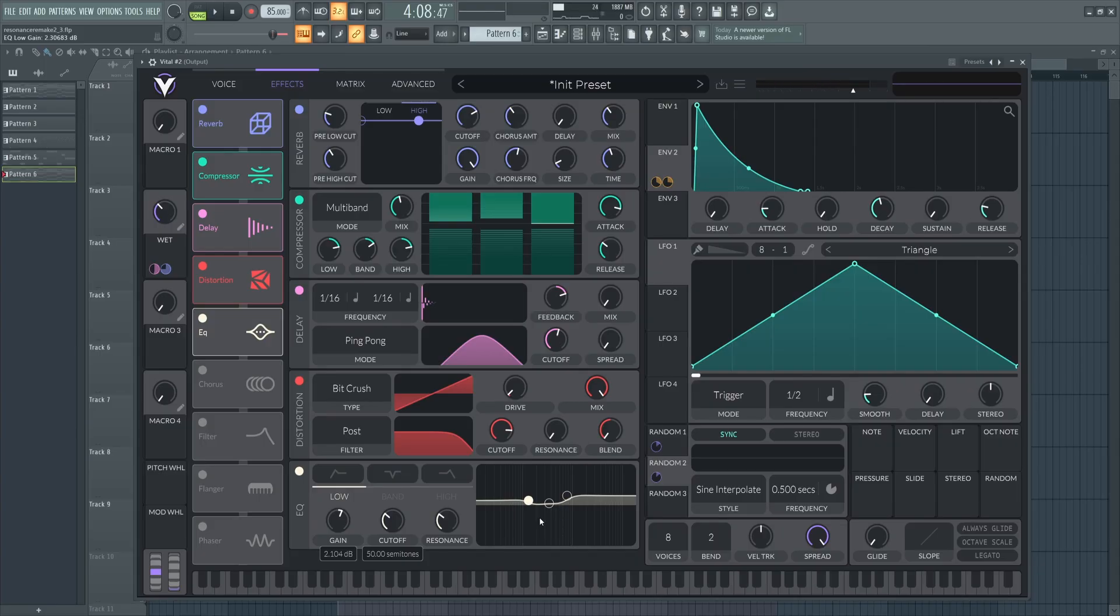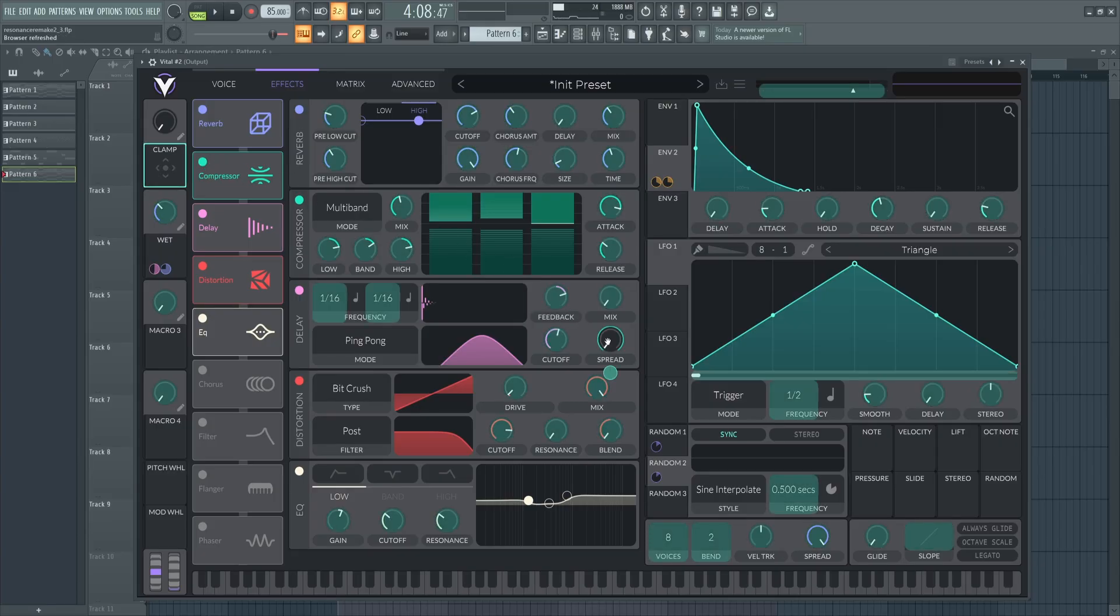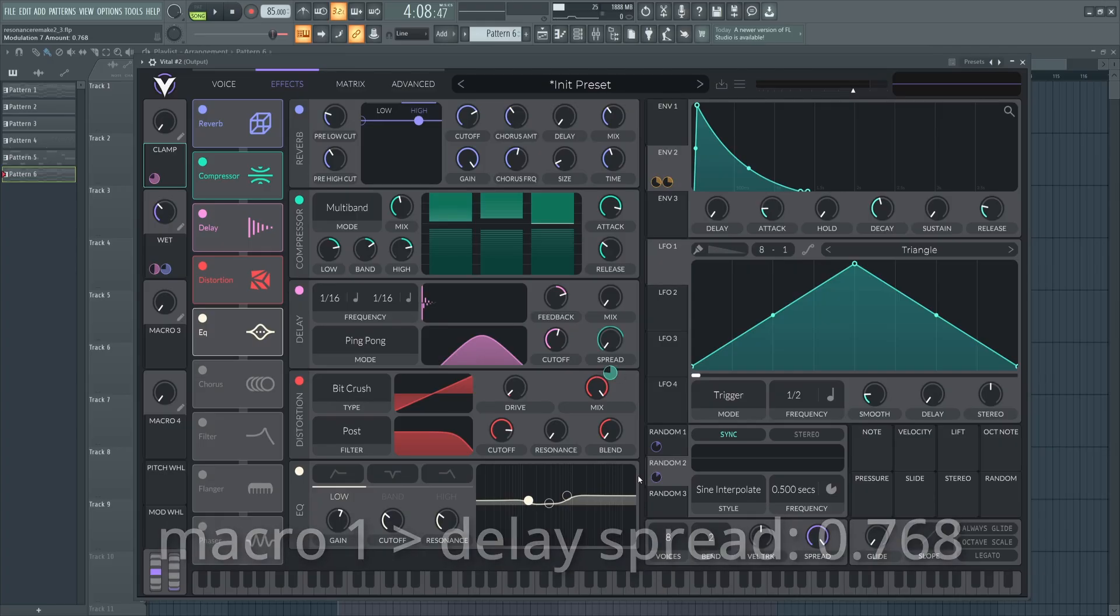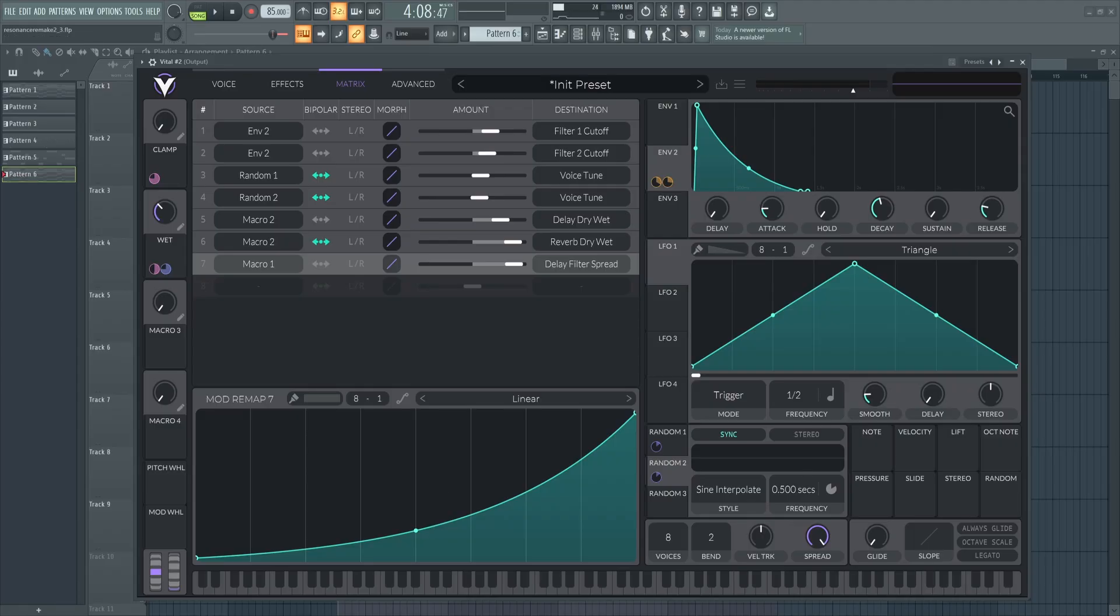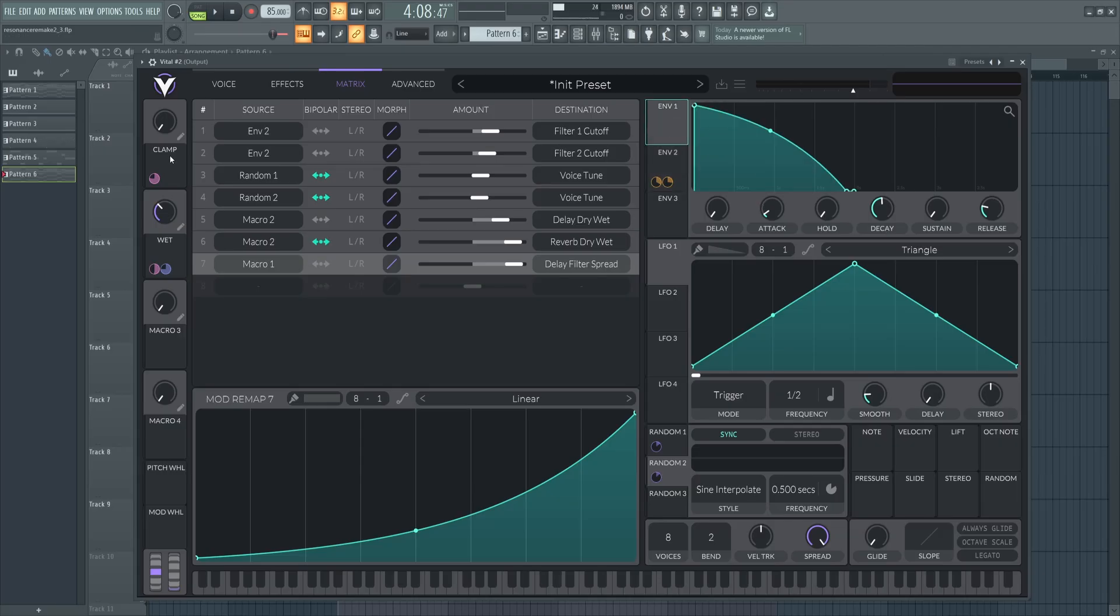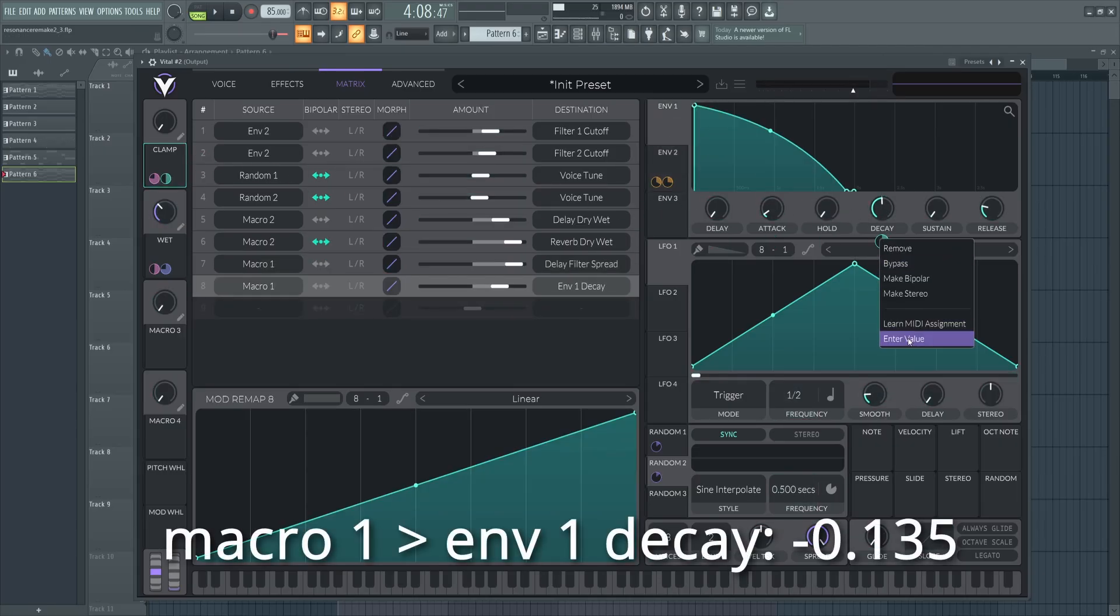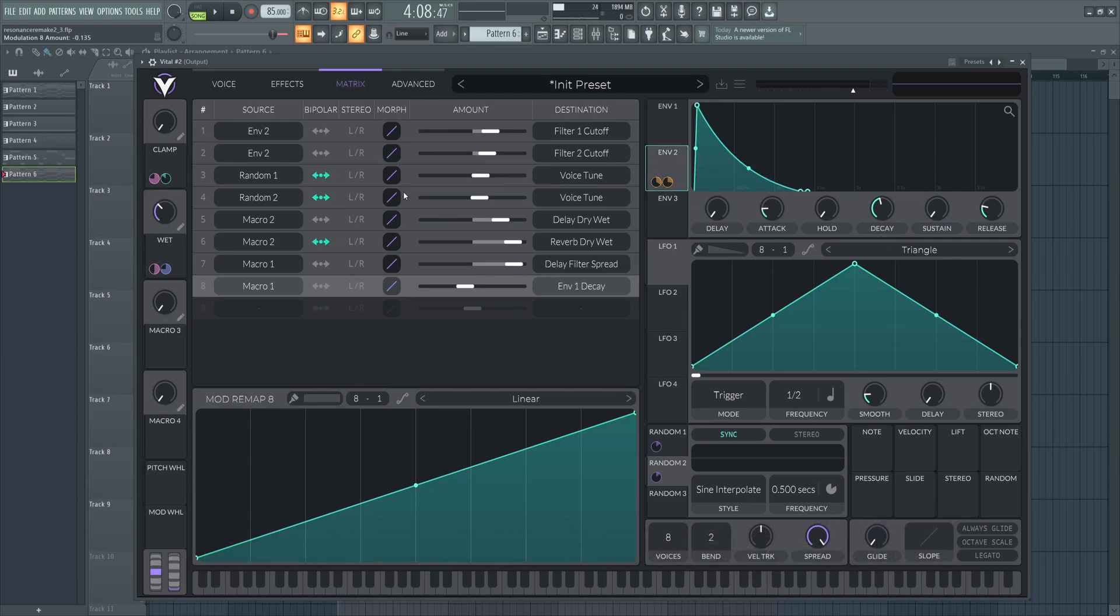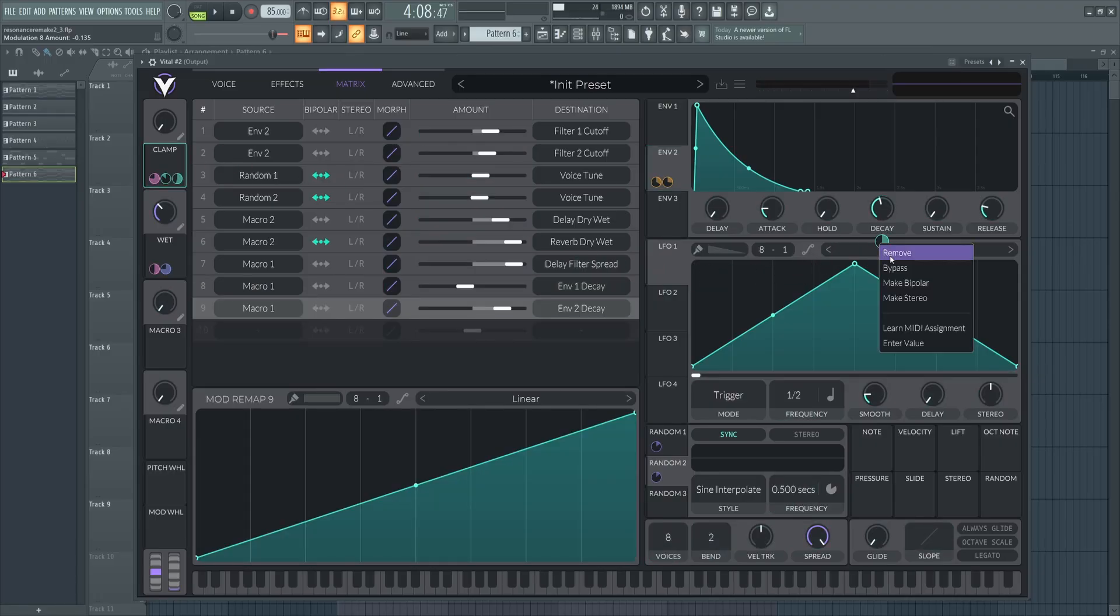We have one last thing to do here in Vital and that's to set up this macro that I'm going to be calling clamp and this does exactly what it sounds, it just cuts the decay down a little bit and makes things feel a bit tighter. The first thing I'm going to do here is just drop this on the delay spread at 0.768 and then come over to the matrix here and just crank down on this mod remap a bit. Making this control exponential like this makes this delay effect really come through once we turn this macro to a certain point.